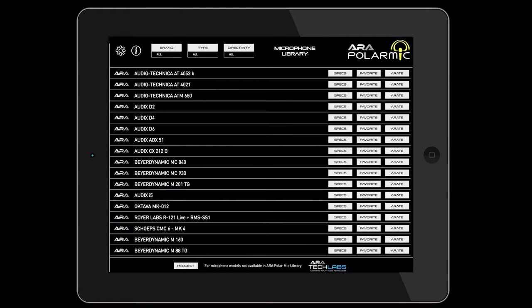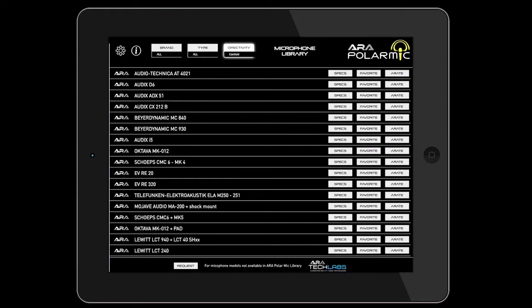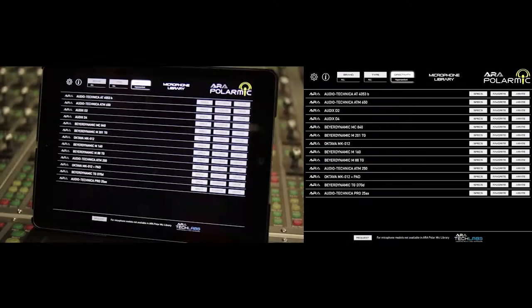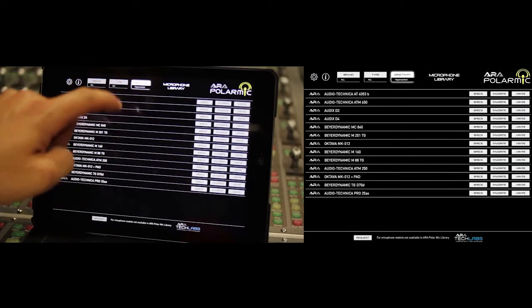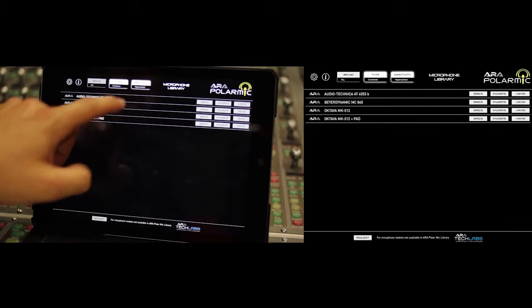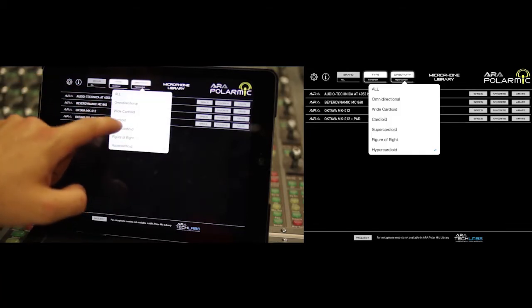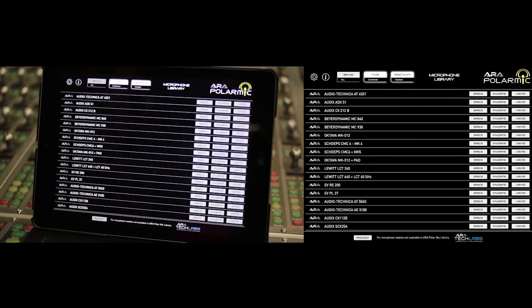The search filters allow you to search by model, brand, type of microphone and directivity in the general list. As we add filters, the general list is modified and it displays only the models affected by the parameters on the filters.